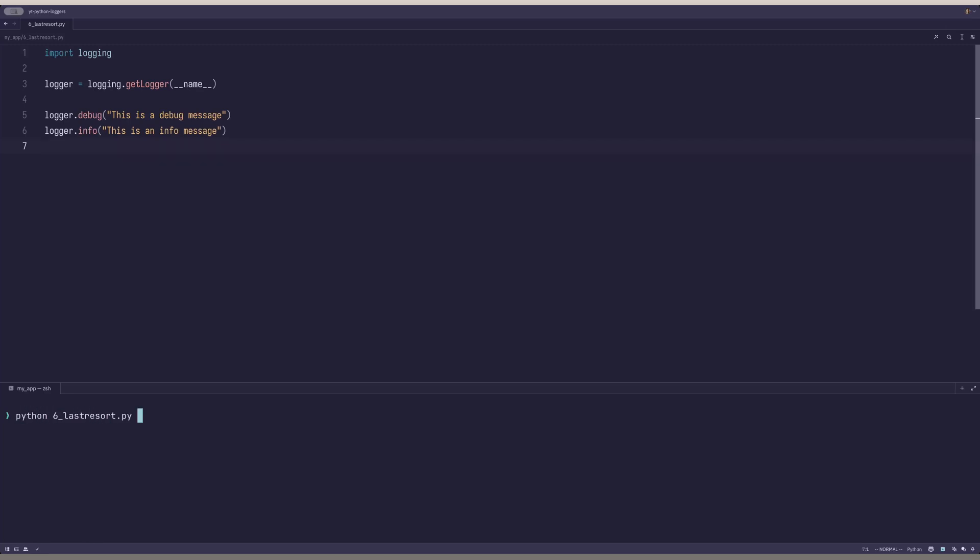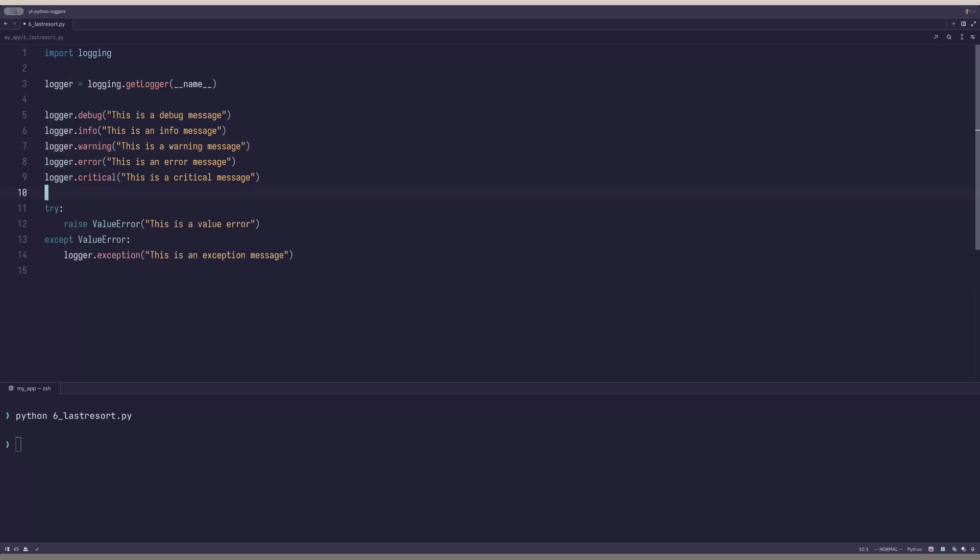So, if we print this program, we won't see anything. Let's add a log record for each of the log levels. I'll add warning, error and critical. And, as a bonus, we can also add an exception log, which has the same log level as error.